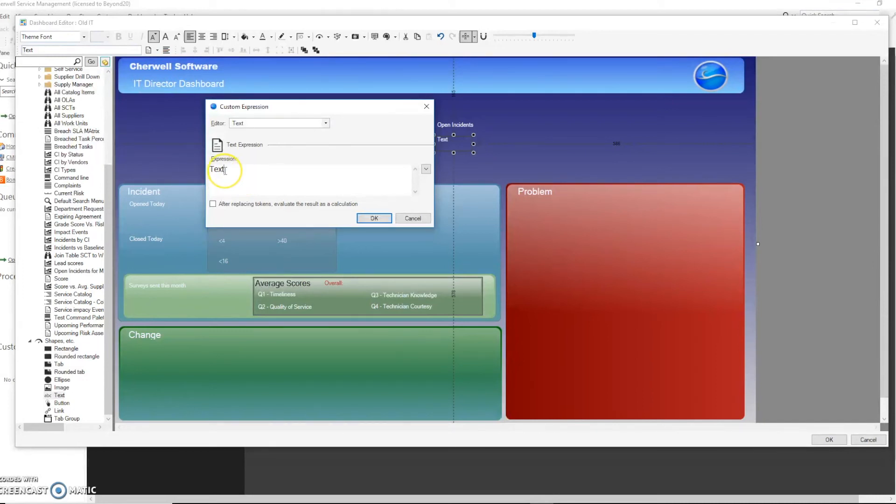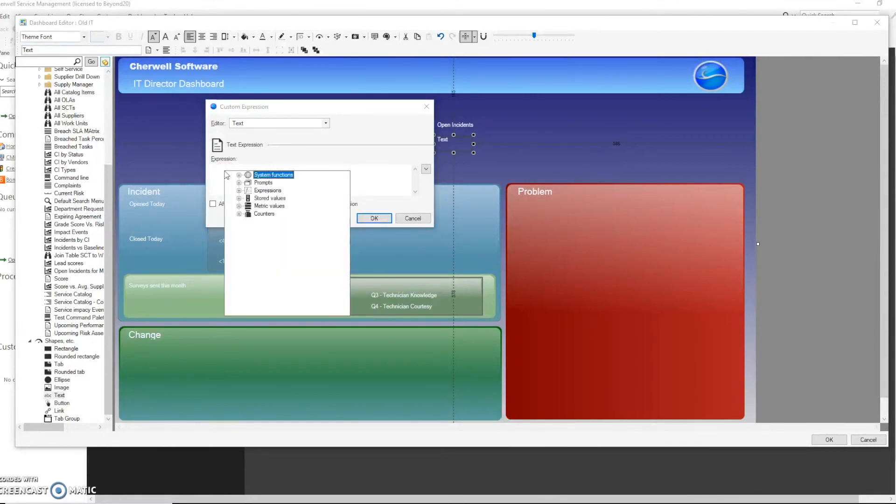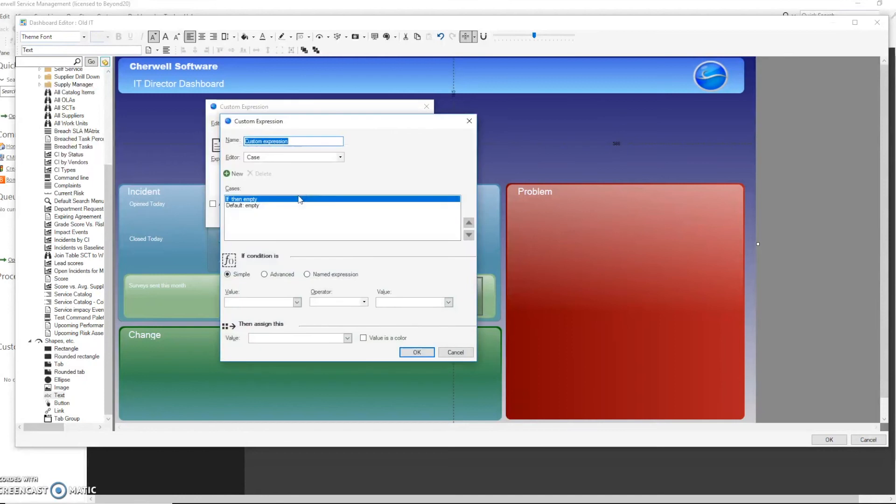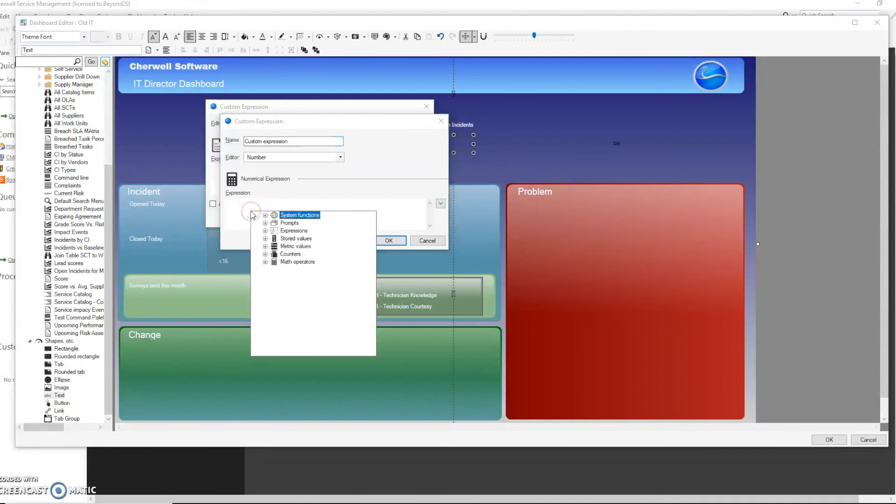So this is a text expression. Now those metrics that we have are numbers, so what we have to do is actually nest an expression to calculate those values and return it and then show it as a text expression. So we will go in here and do another custom expression. But this time it will be a number expression where it actually sums the two values from our metrics.